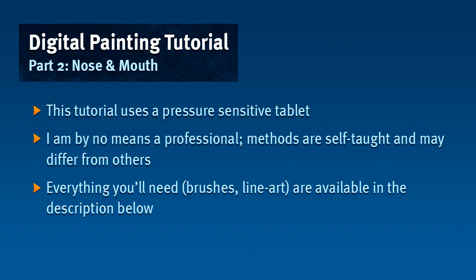This is part two of our digital painting tutorial and we're going to look at the nose and the mouth. We're going to keep building on the same image that we had from part one and we're still using a pressure-sensitive tablet in the same brush setup.